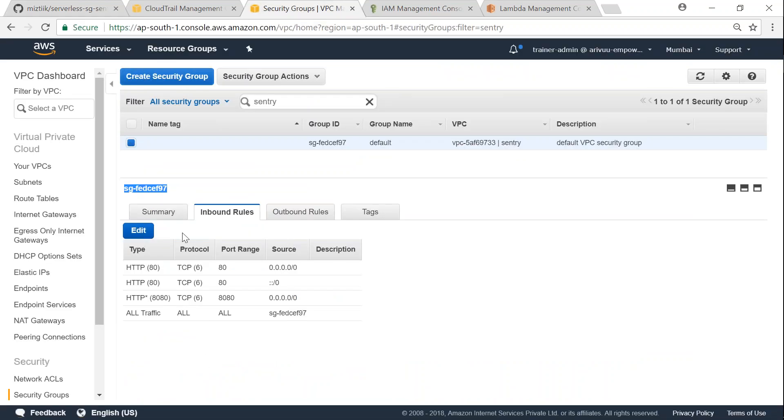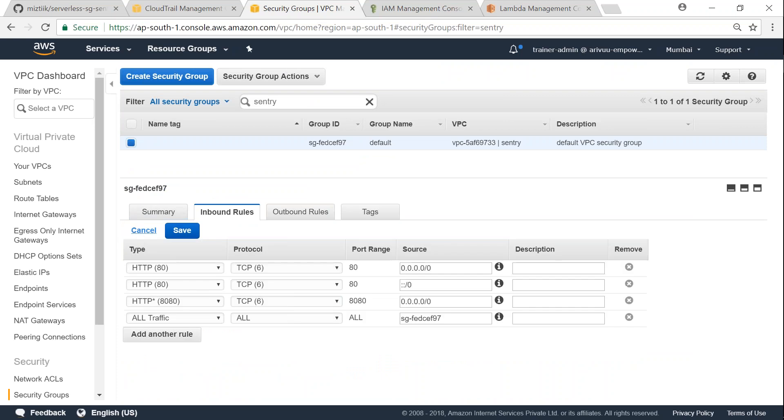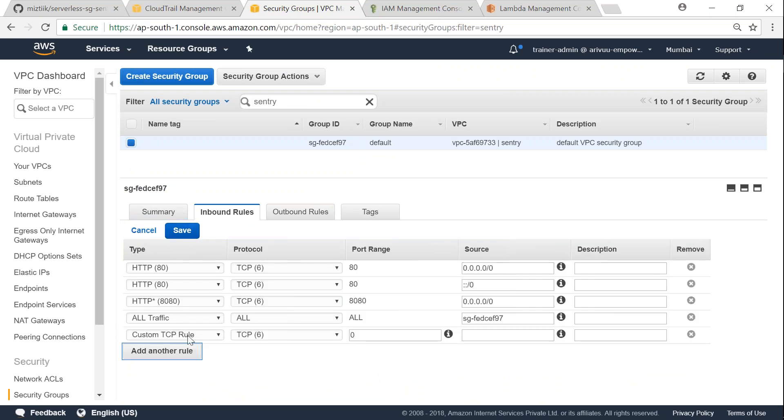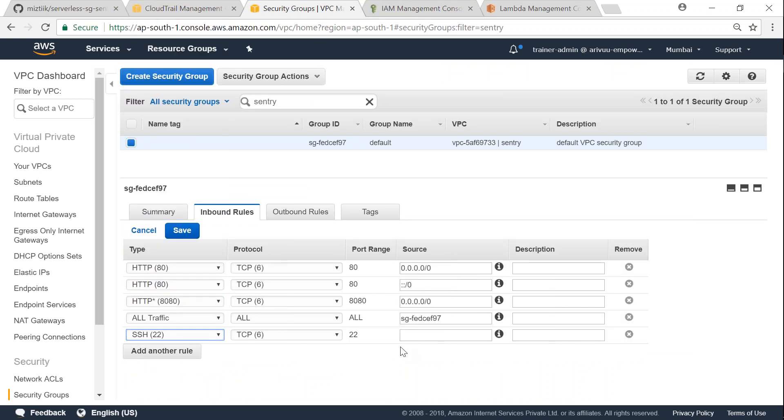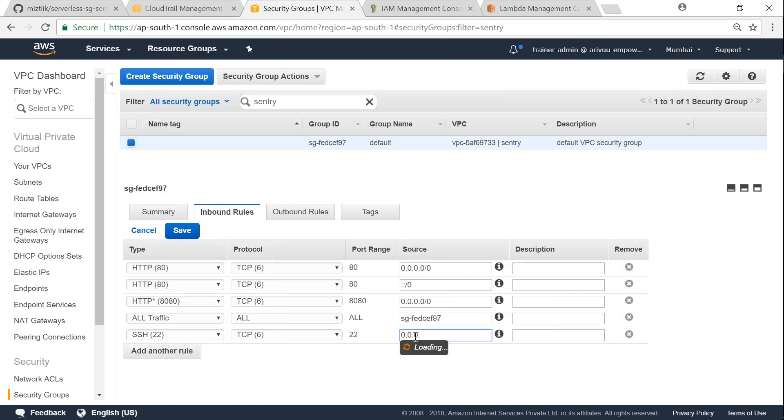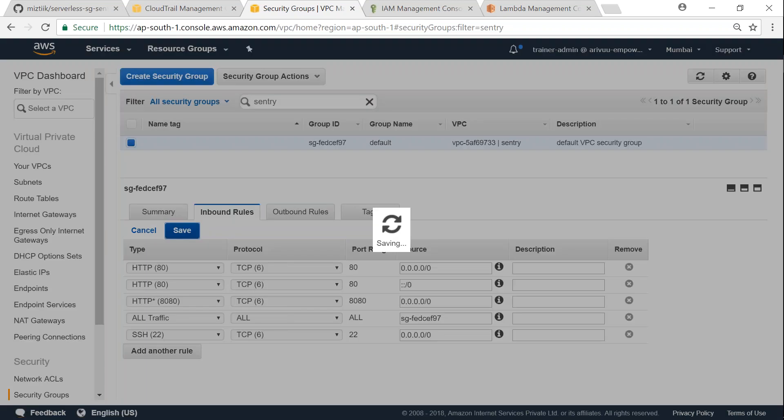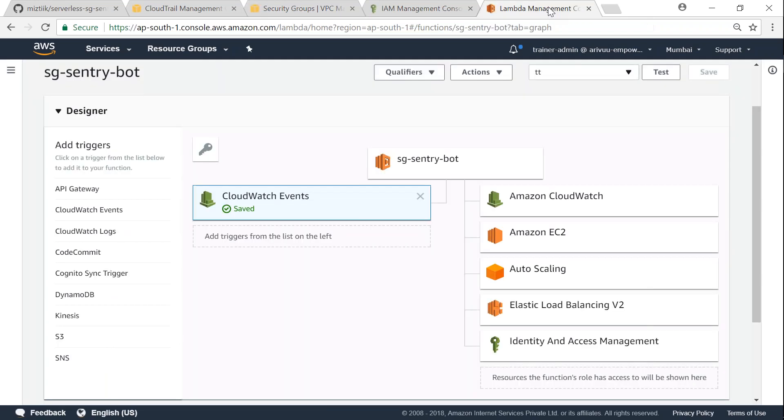So here there are four rules as of now. I'm going to modify this, click on edit, and then click on add a new rule. I'm going to add an SSH rule and I'm going to add a world readable/writeable. So put in there and then click on save.